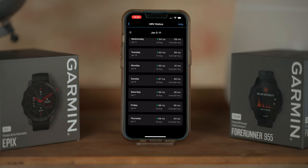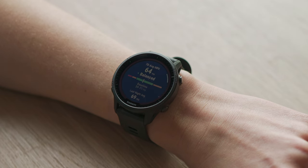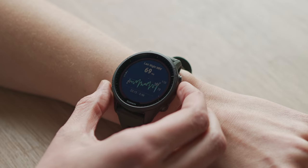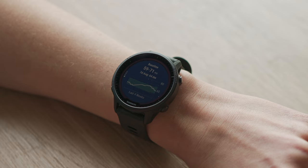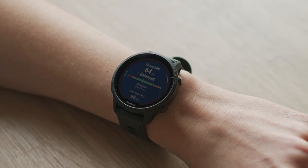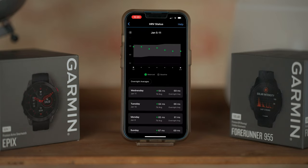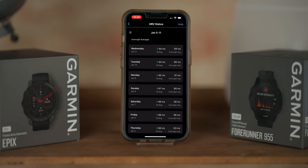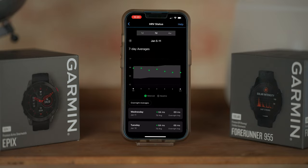Over about a three-week period of wearing the watch to sleep, we can build up enough information about you — enough history to understand what your personal baseline range is. We compare your seven-day average against your personal baseline range to tell you whether your HRV is currently in balance, which is a good sign that your body is in homeostasis and that you're adequately recovering from any training load or stress you've put on your body.